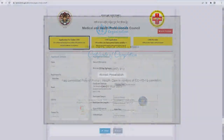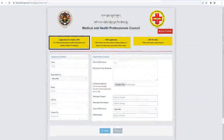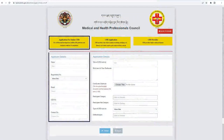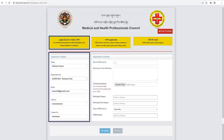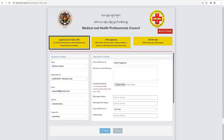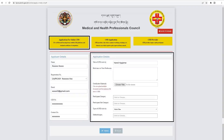The applicant shall fill their required details in the first column. The title of the CPD undertaken should tally with the title conferred or awarded in the CPD certificate.